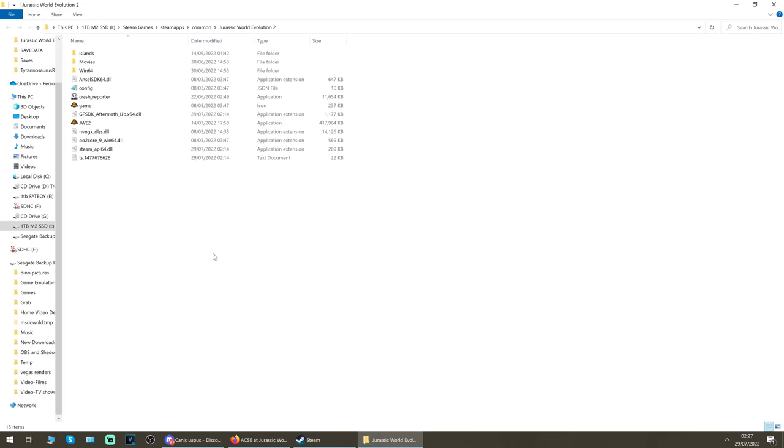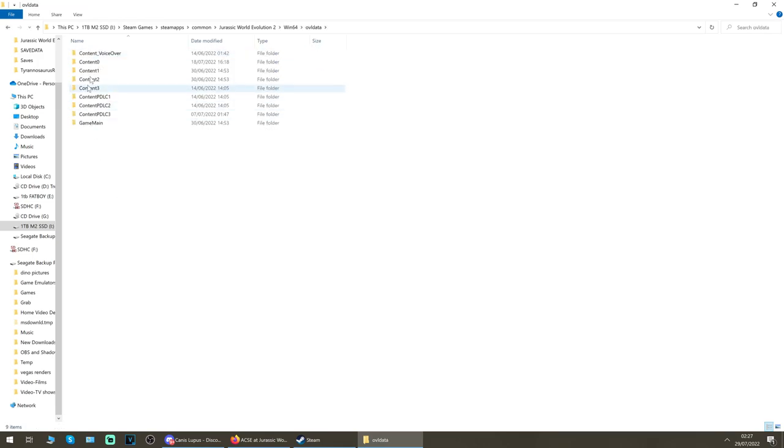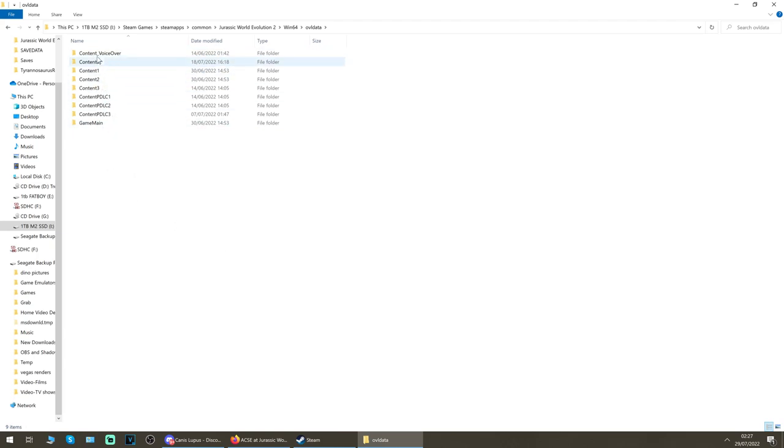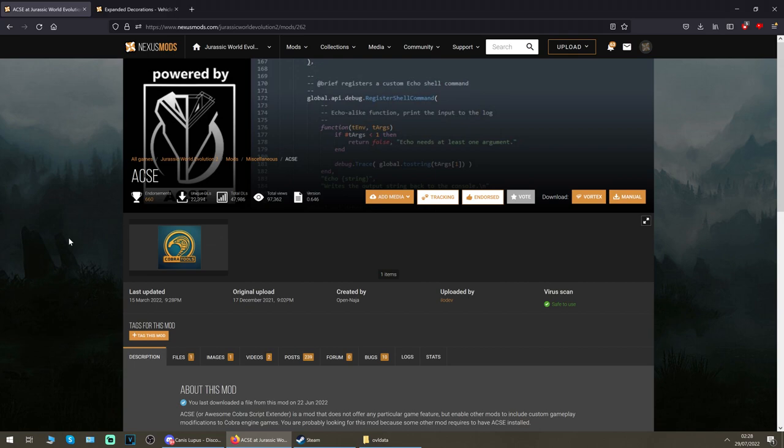Once you've found this install location, you want to go into Win64 and ovl data. If you have other mods installed you might have other folders in there, but for the sake of this video I have uninstalled all my mods just to make this nice and simple. If you have other mods, that will just go in these other folders alongside your existing mods and it should work fine with them all.